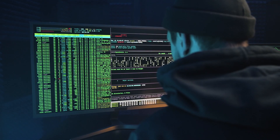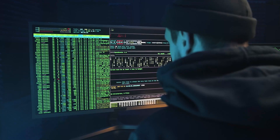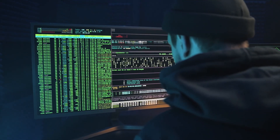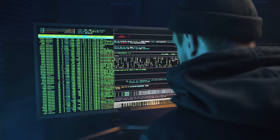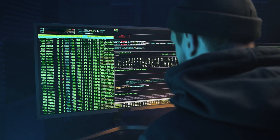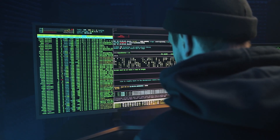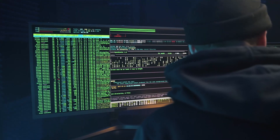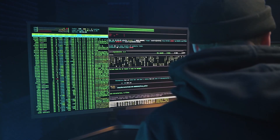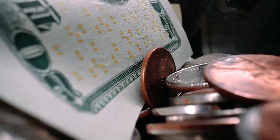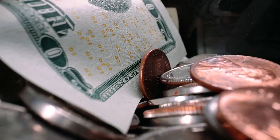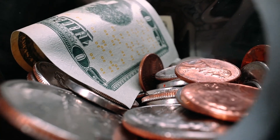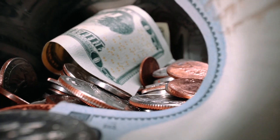Then we have level of sophistication and capability. The higher a threat actor's skill level, the better he or she will plan and execute attacks. Next, we have resources and funding. A budget relates to how big the attack will be.